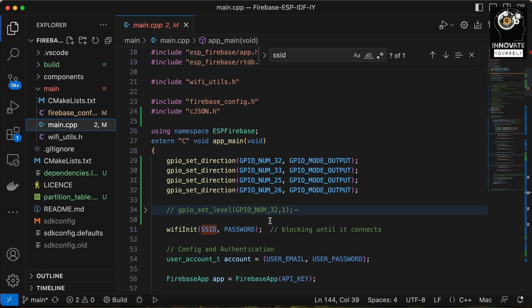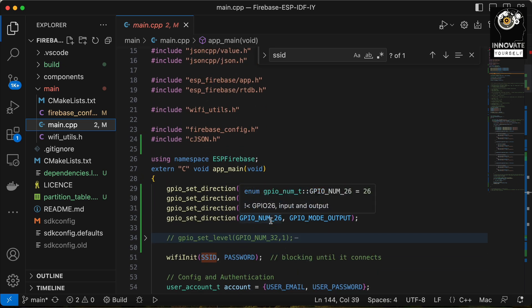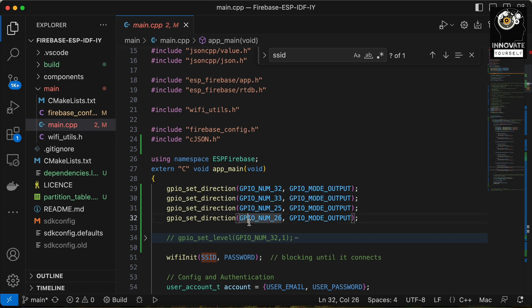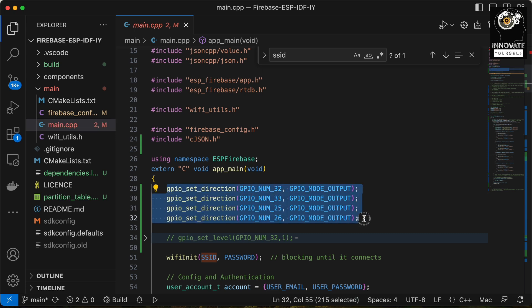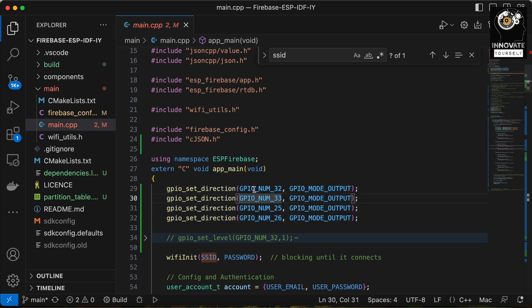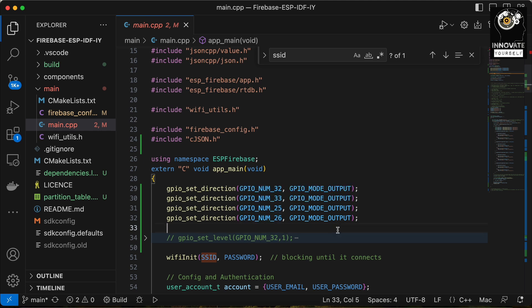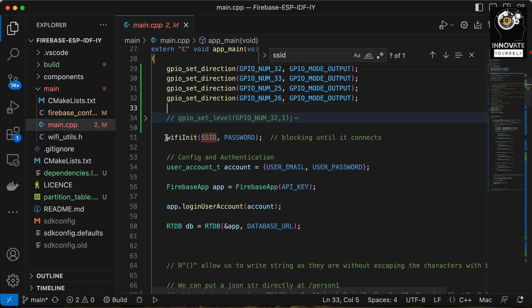Most of the things will be the same. The key difference this time is that we'll be communicating between ESP32 and Firebase, and after connecting to Firebase we'll be receiving data from the Firebase side. When we get a request from Firebase, we'll process it — in our case, by controlling home appliances. For controlling those, we have four relays and the corresponding pins are pin numbers 32, 33, 25, and 26. These four pins are connected to the relays.